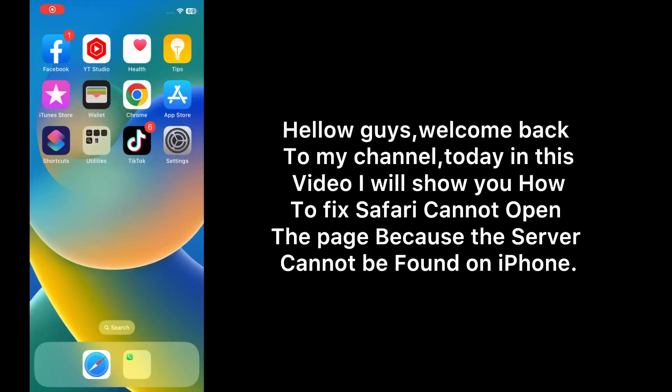Hello guys, welcome back to my channel. Today in this video I will show you how to fix Safari cannot open the page because the server cannot be found on iPhone. First of all, subscribe to my YouTube channel and press the bell icon to get new tech videos. Now let's start the video.